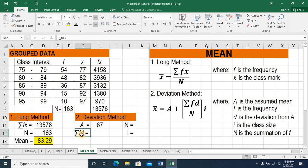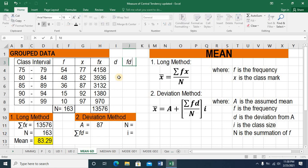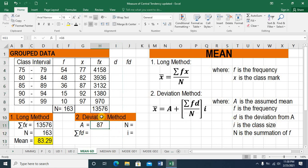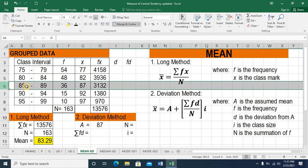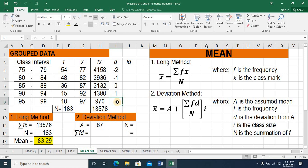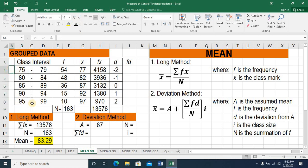To get the summation of fd, we need a column d. Multiplying column f and column d gives the product fd. Column d is the deviation from A, our assumed mean. Going back to our group data, the assumed mean 87 is located on one row, so on column d that row is our starting point indicated by 0. Going up would be negative 1 and negative 2; going below 0 would be positive 1 and positive 2. The deviations are in ascending order because the class intervals are also in ascending order.